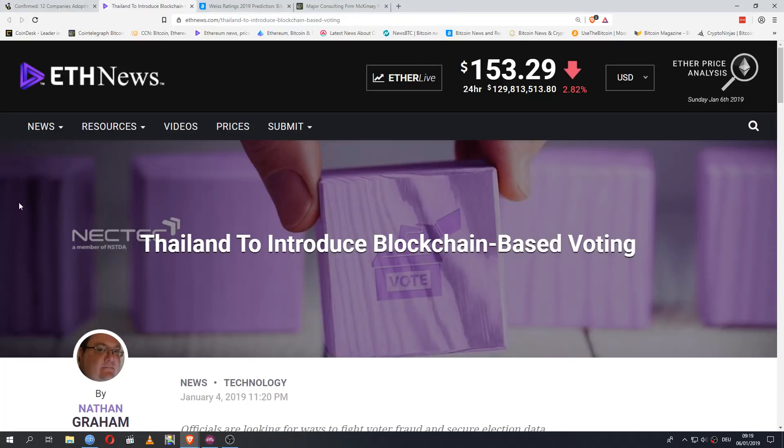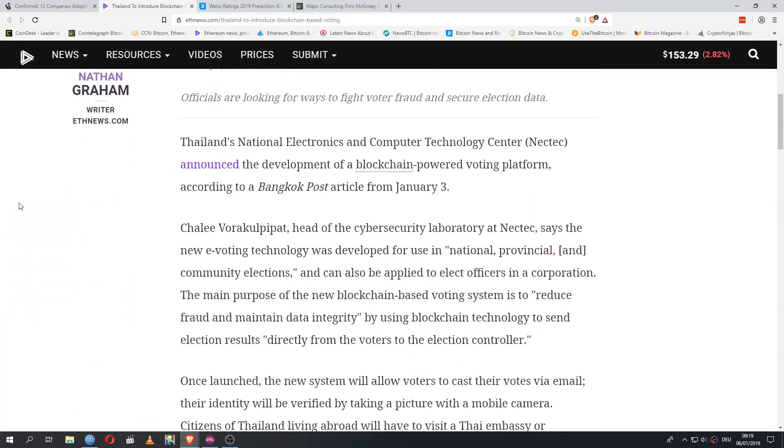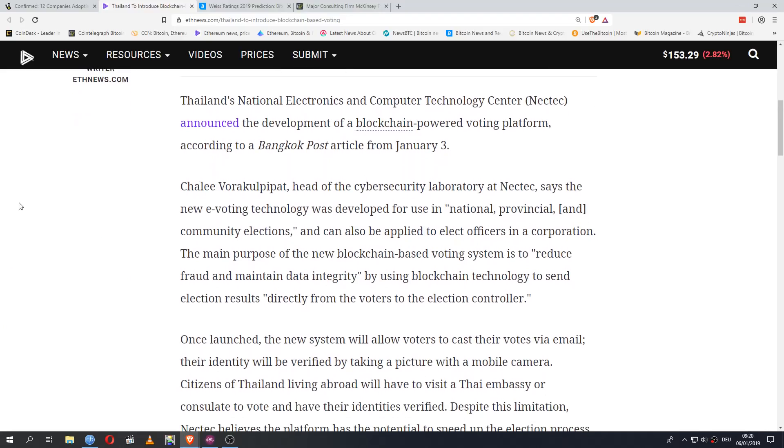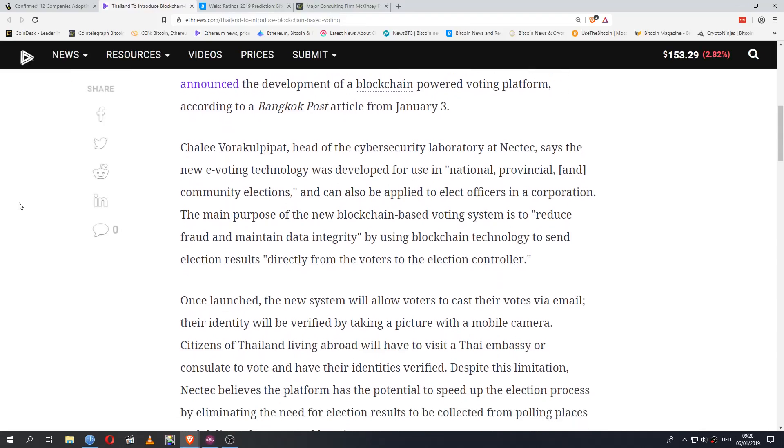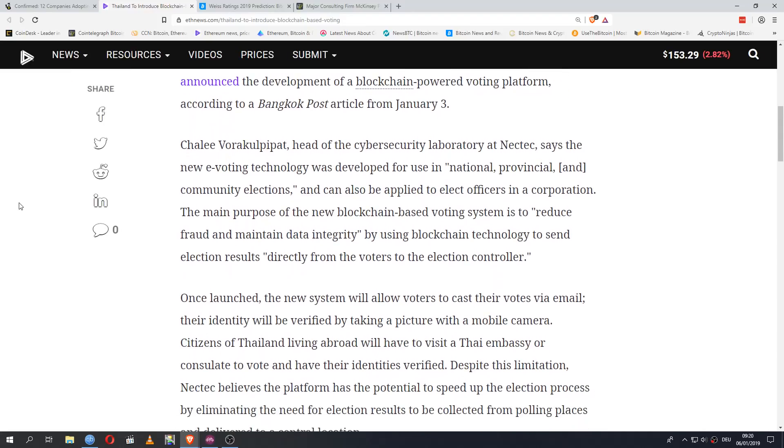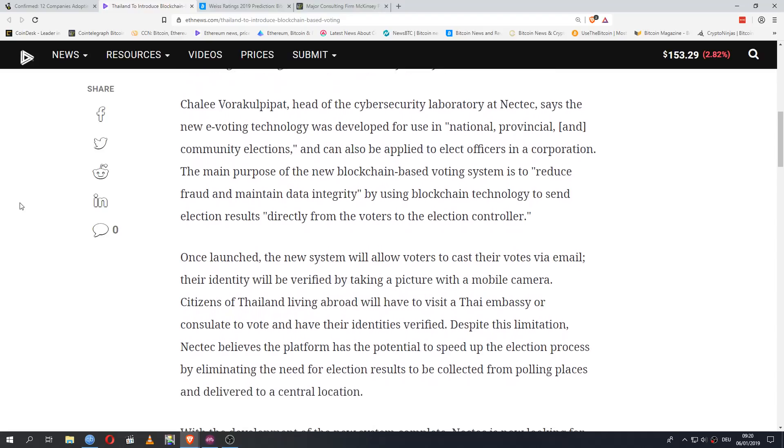Now let's look at application of blockchain and not necessarily tokens for a moment. We've talked about blockchain voting a couple times before. And now Thailand is looking to get in on that as well. Thailand's National Electronics and Computer Technology Center announced the development of a blockchain-powered voting platform, according to a Bangkok Post article from January 3rd. Head of the cybersecurity laboratory at NECTEC says the new e-voting technology was developed for use in national, provincial and community elections. And can also be applied to elect officers in a corporation. The main purpose of the new blockchain-based voting system is to reduce fraud and maintain data integrity by using blockchain technology to send election results directly from the voters to the election controller.